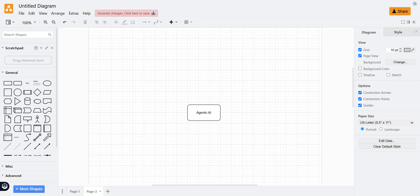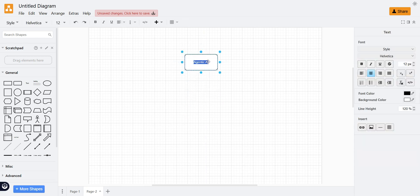So first, let's understand what Agentic AI is. Agentic AI is essentially about automating your mundane tasks — the tasks you do on a daily basis. For example, if you're doing some kind of data entry operations, you go to a browser, open a website, enter some data, and then publish that data somewhere. That's the kind of daily activity you're doing.